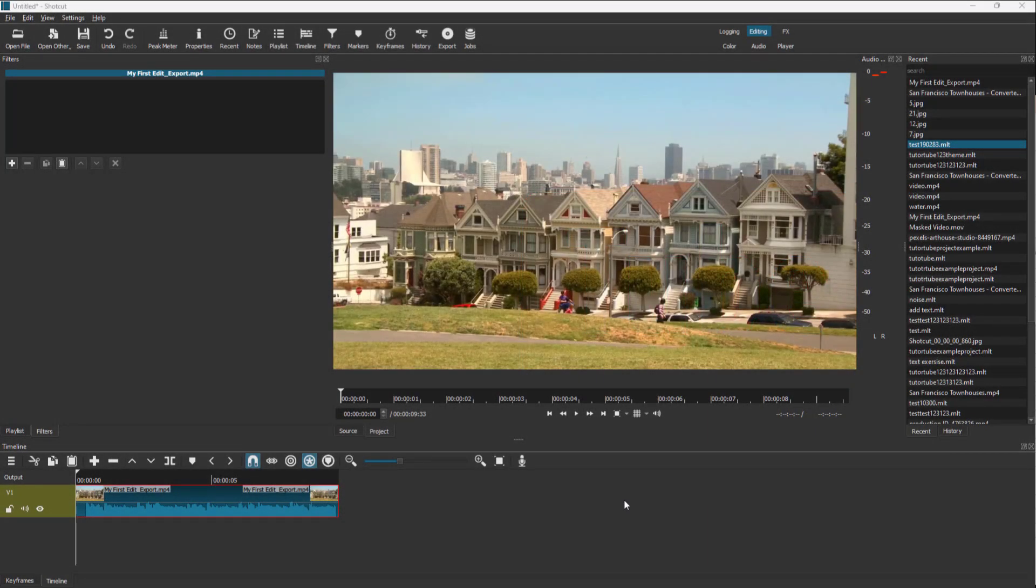If you want a reference point to place things, then you can use something called grid inside of Shortcut. So over here, you can see that I have a video opened up, but there is no grid whatsoever.